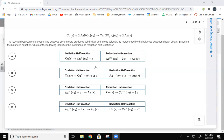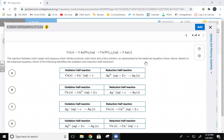So now we need to look at the numbers, right? Because this is one electron, two electrons, two electrons, one electron. So which one of these is correct? We need to figure out whether it's copper or the silver nitrate — we need to figure out what the oxidation numbers are.